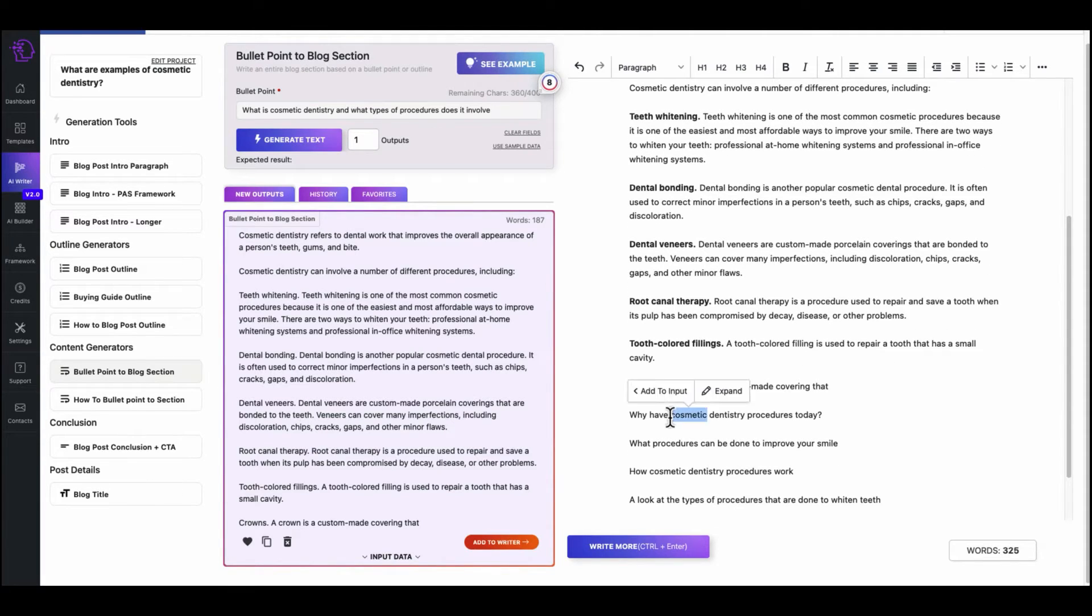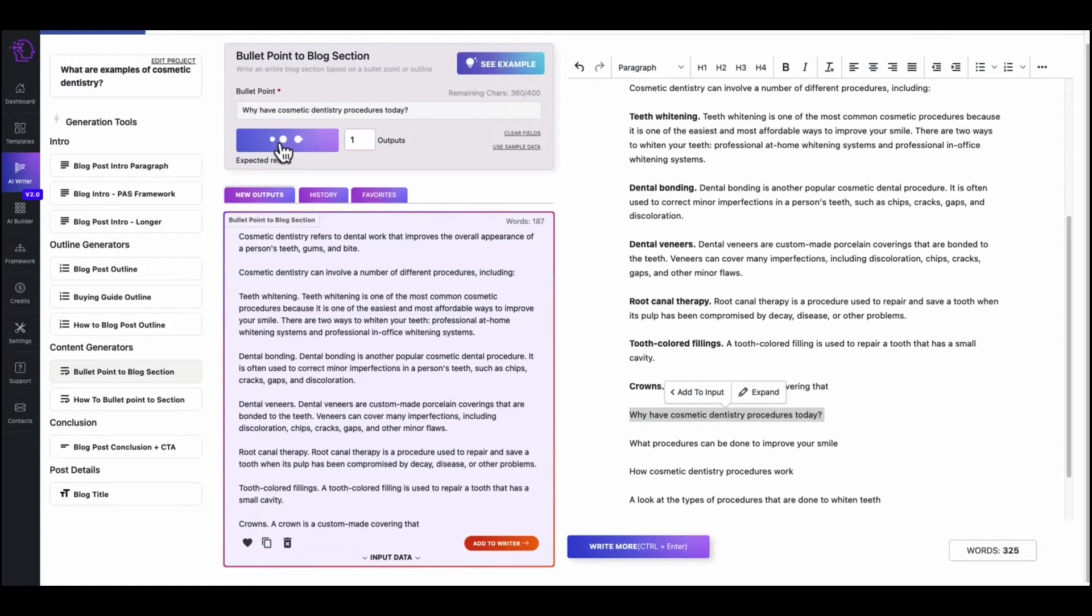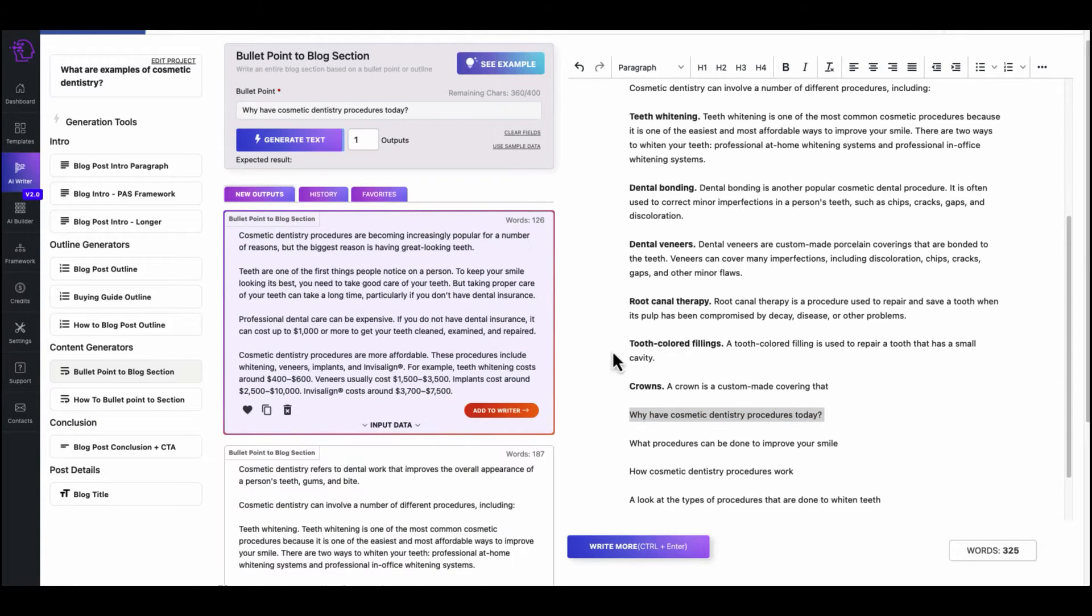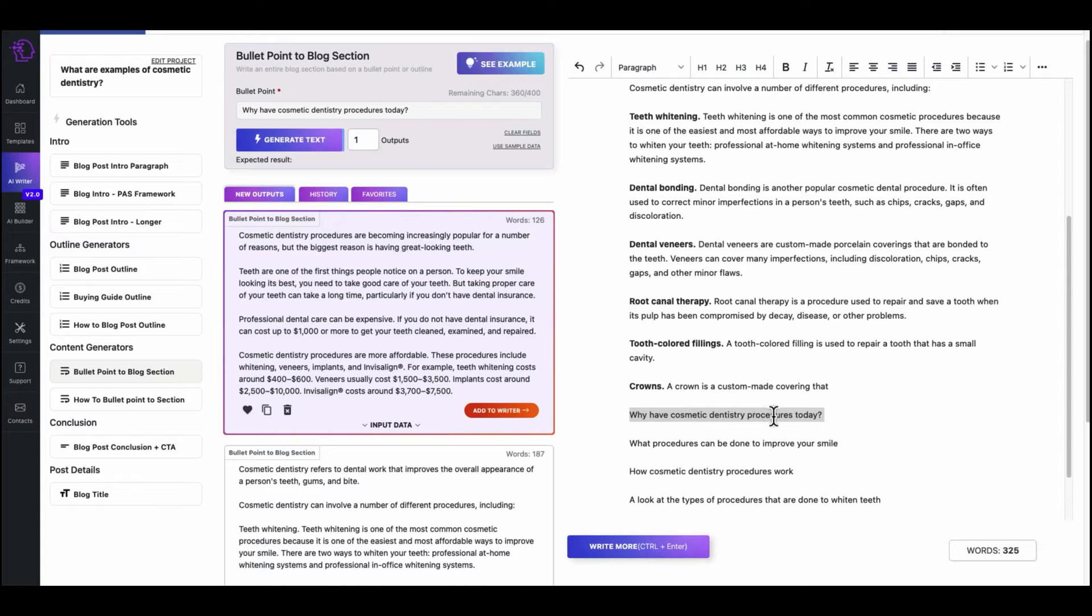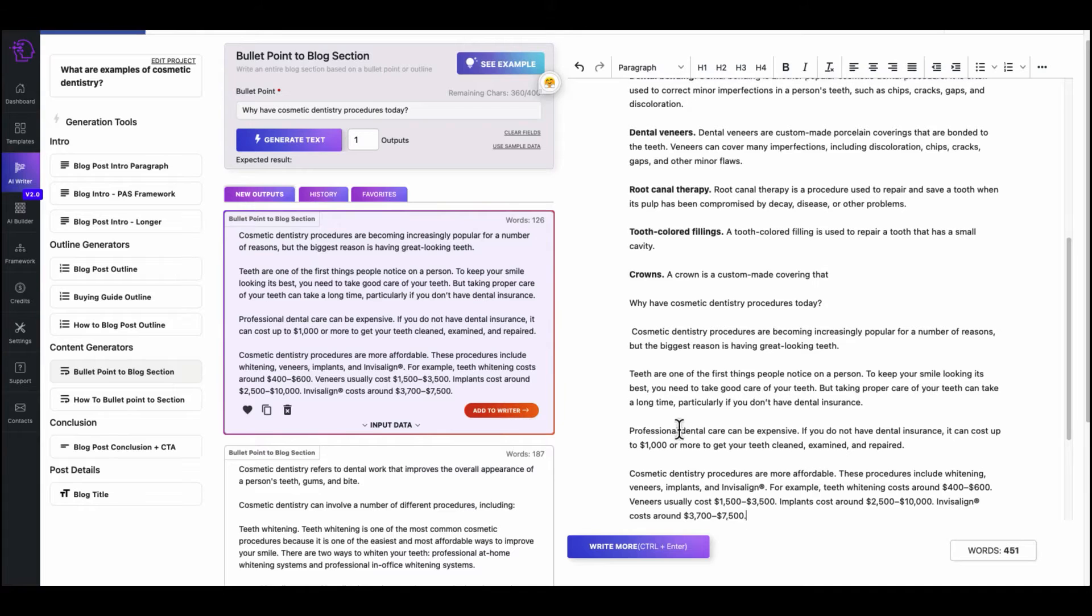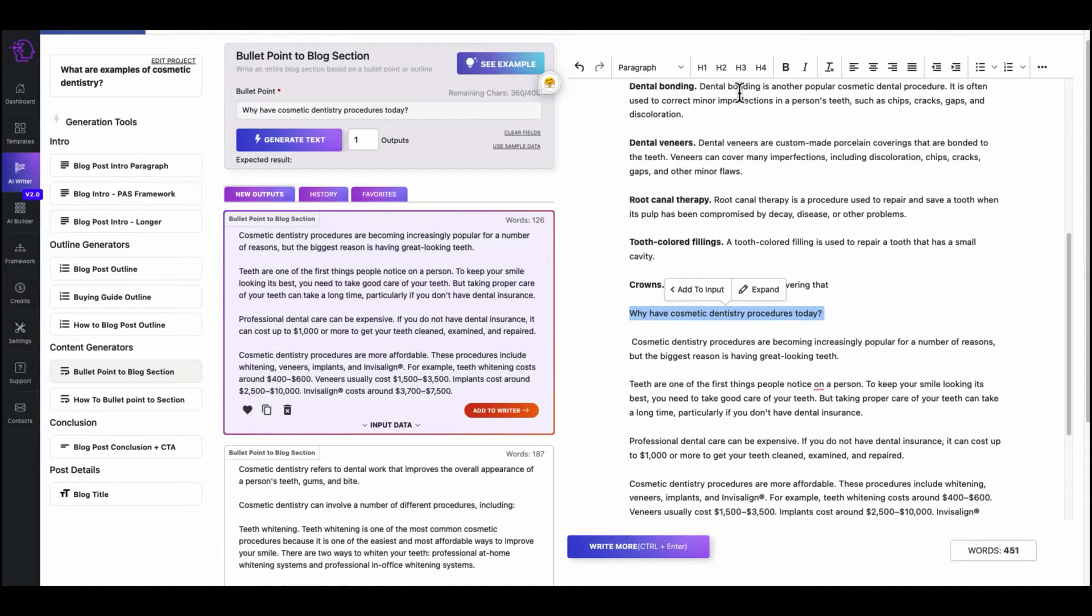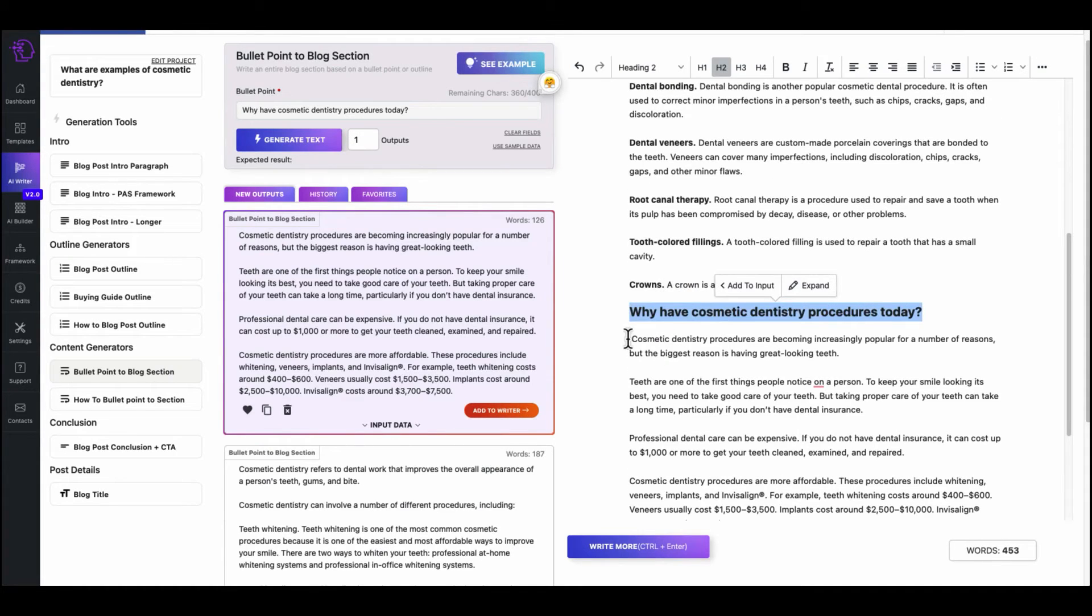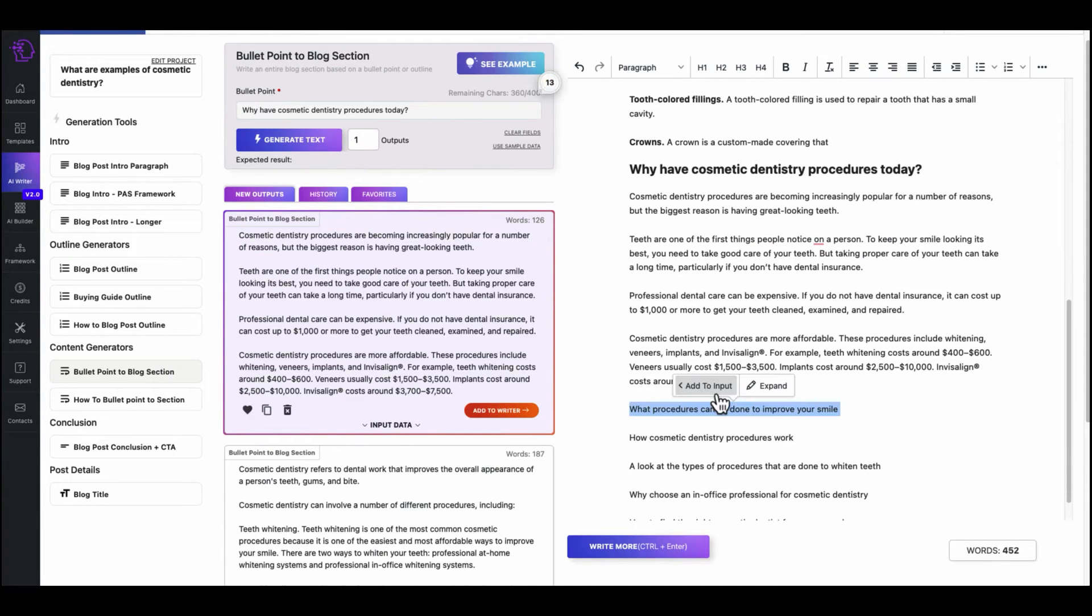And of course, you can go in and edit anything. Like we could just, if we wanted, we could just make this tooth color filling. Yeah, it's not bad. All right. So then, well again, what we'll do is, this will be the next one. Add to input, generate text.